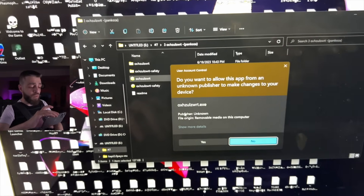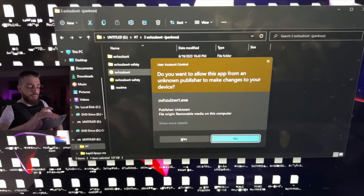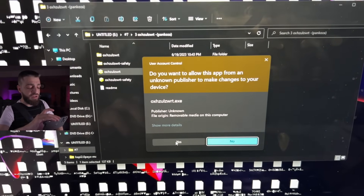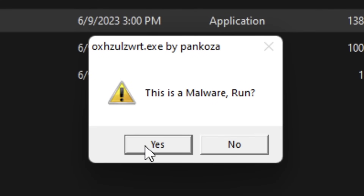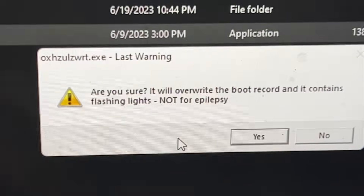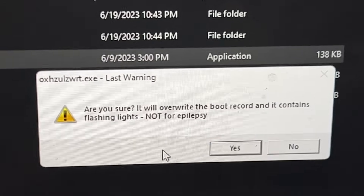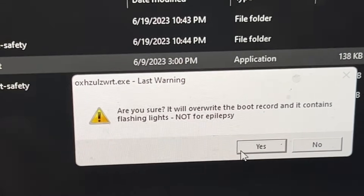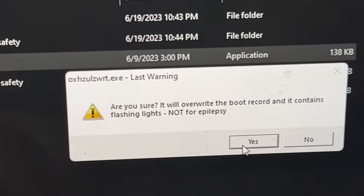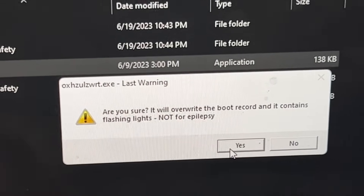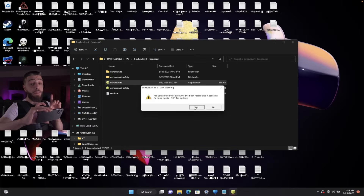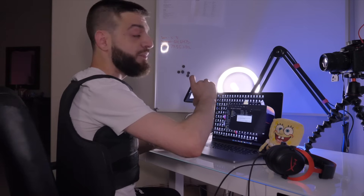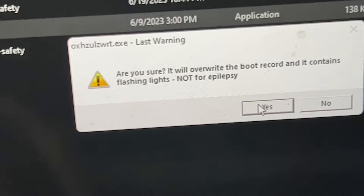Run as administrator. Do you want to allow this app from an unknown publisher? Yes — this is malware. Run. We're going to click yes. Are you sure? It will overwrite the boot sector and it contains flashing lights — not for the epileptic. I have been telling you the entire time. Let's go ahead and hit yes.